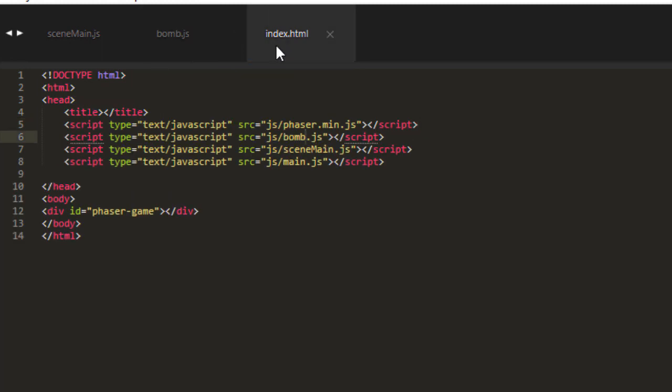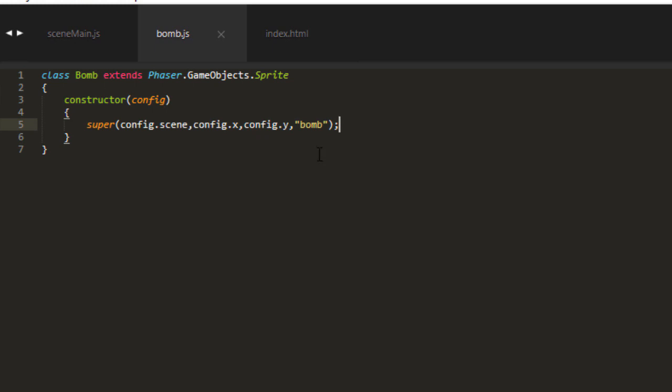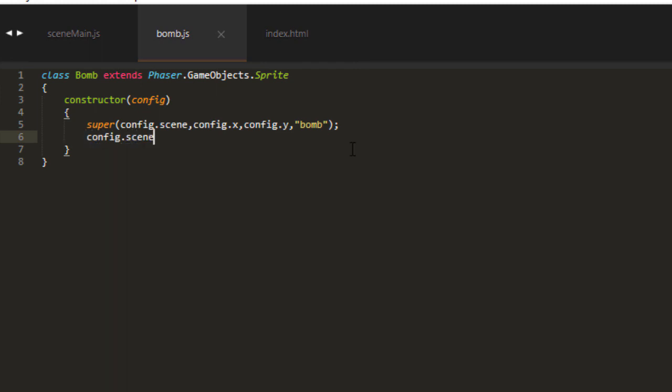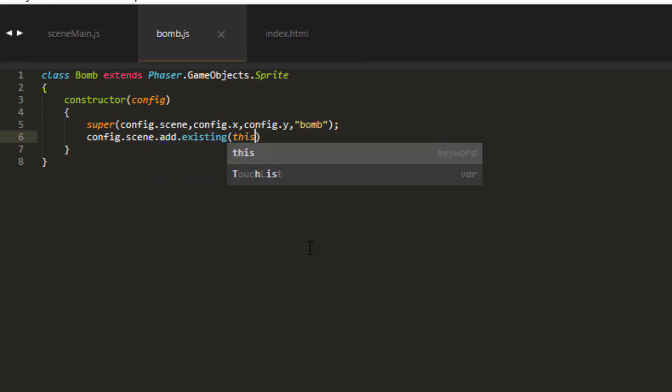And one last thing I almost forgot. When you're doing it this way, you need to add the BOM to the scene as an existing object. Otherwise, it will not show up. So config scene add existing and passing in this.